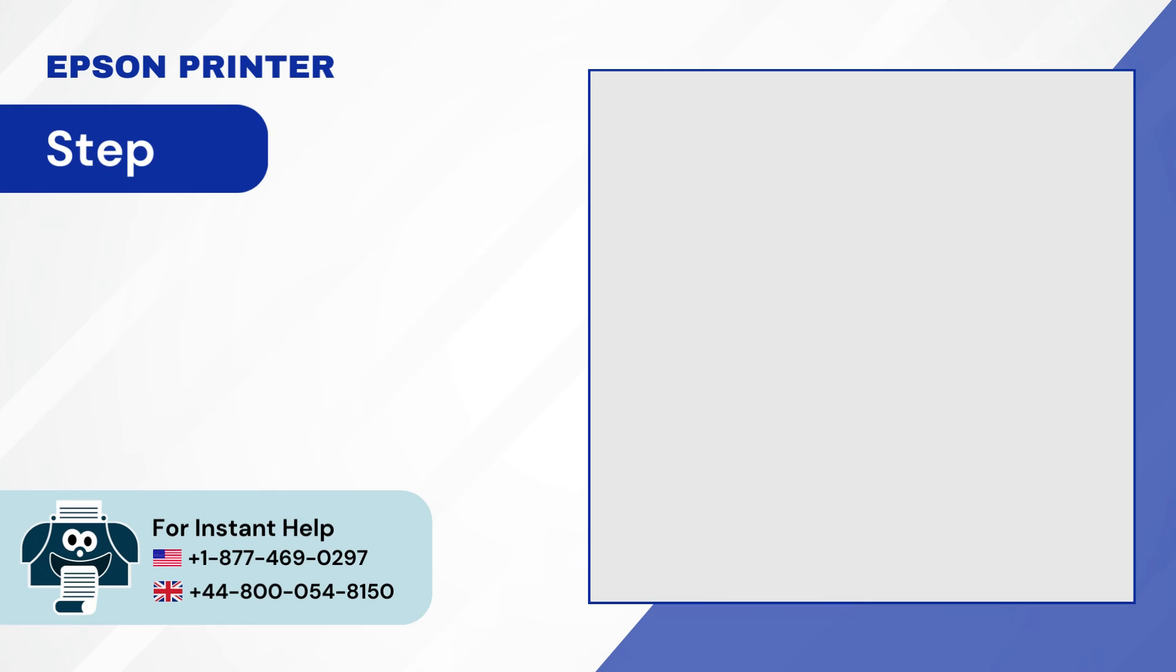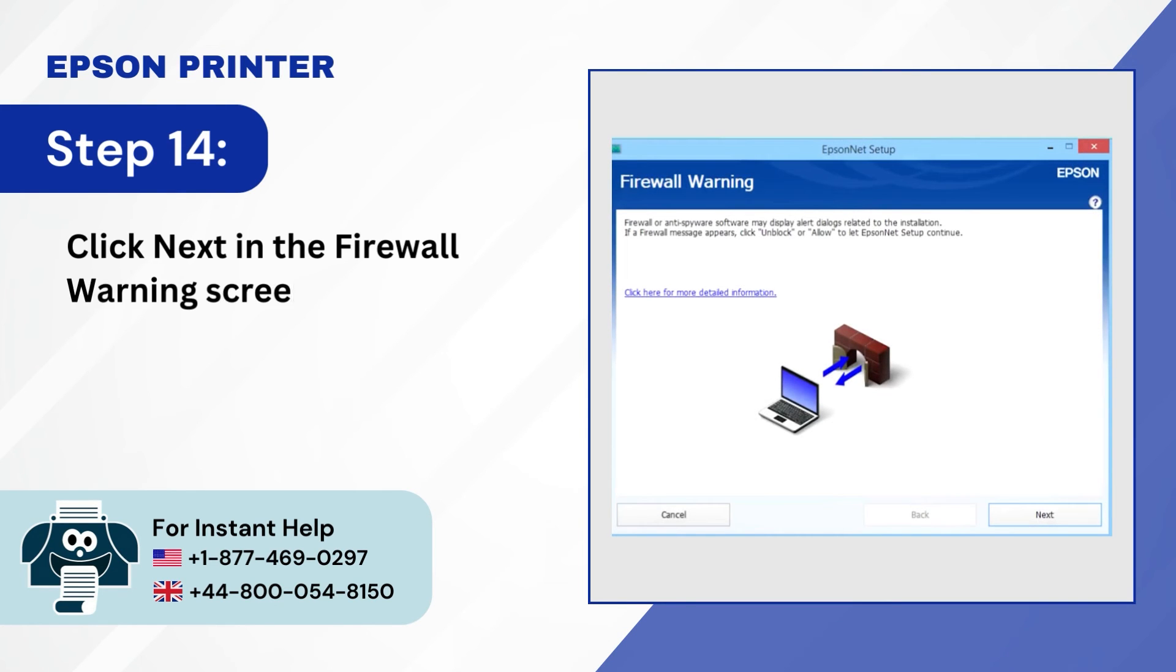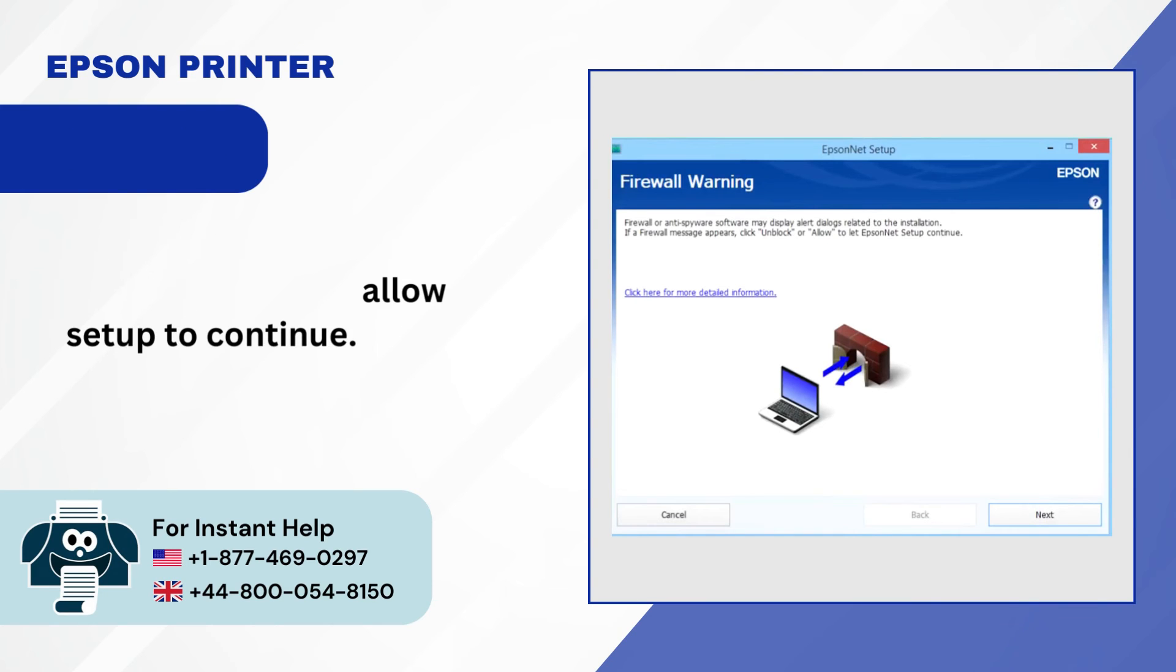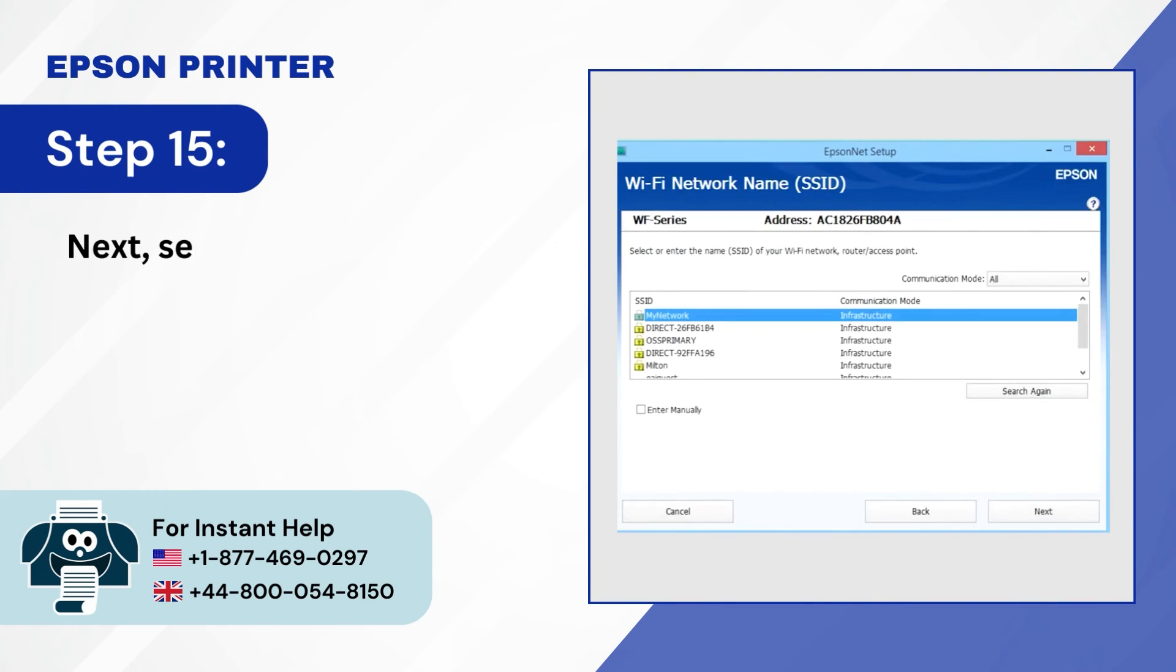Step 14, click next in the firewall warning screen to allow setup to continue. Step 15, next select your wireless network from the list.